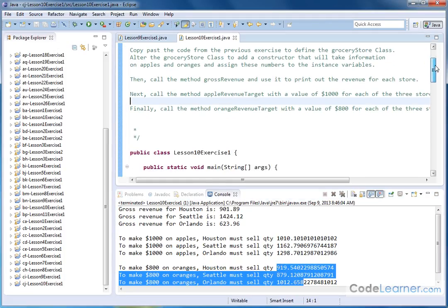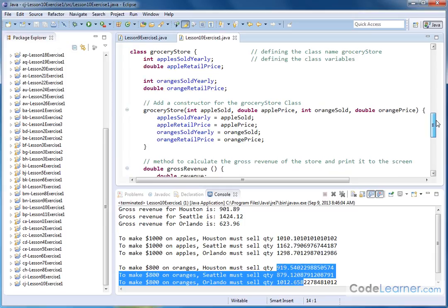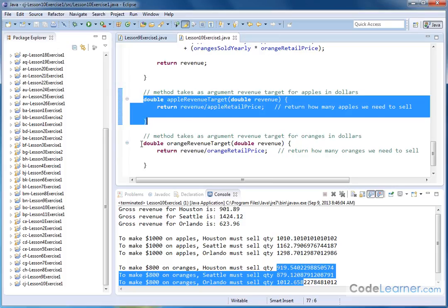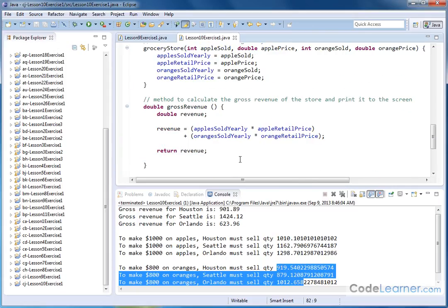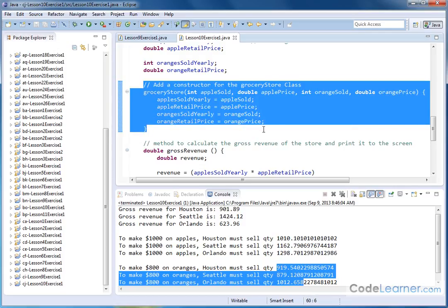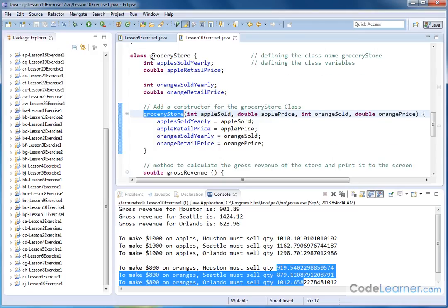So how do we proceed? We have our main method here. This is the grocery store class. We have the variables that we've been using. Down below, this is the gross revenue method that we've already created, this is the apple revenue target method, and this is the orange revenue target method. What we've added is basically just this - we're adding a constructor. The name of the constructor we have is called grocery store. Notice that it's spelled exactly the same as the class name. That's how Java knows it's the constructor.